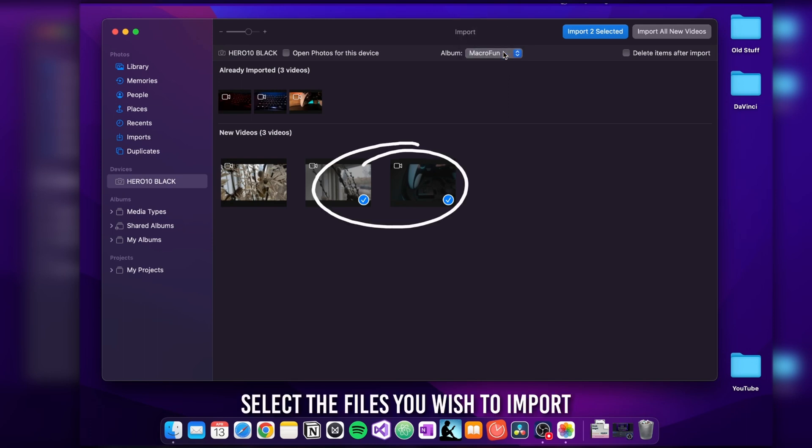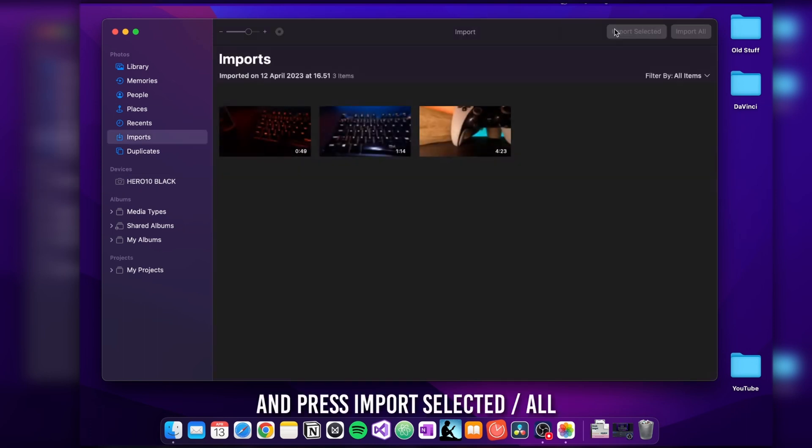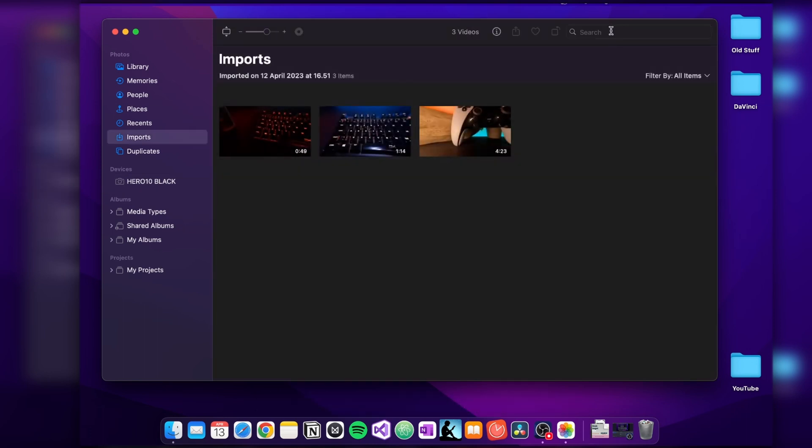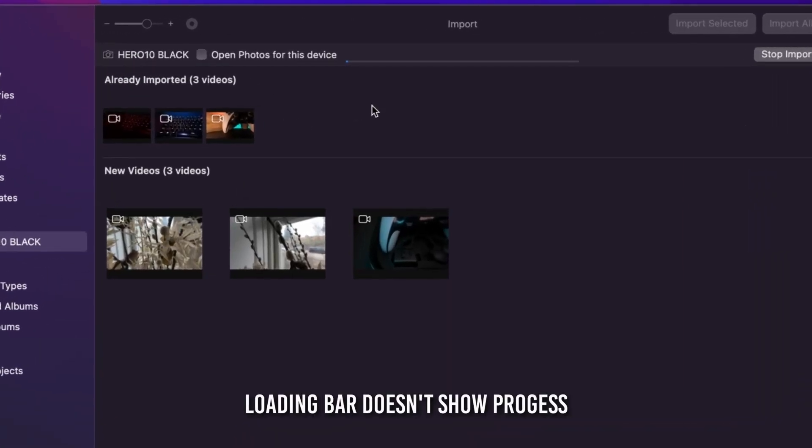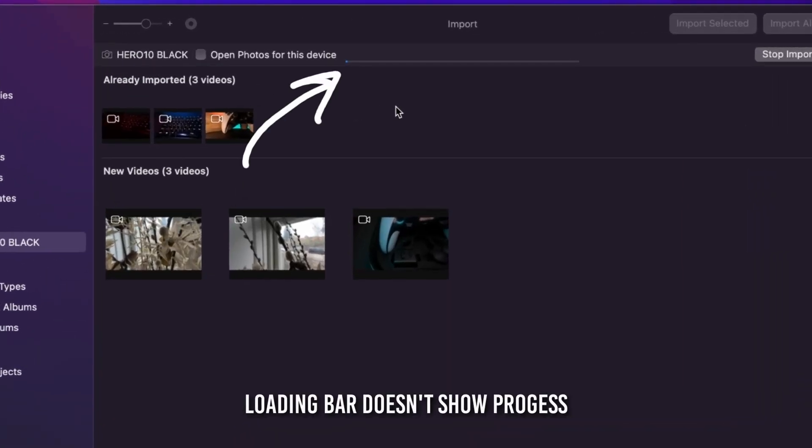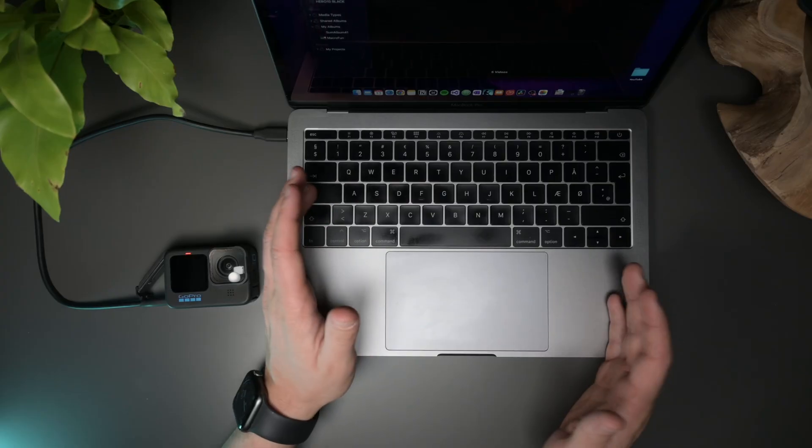So now simply select the videos you want to transfer and click on Import Selected or Import All. It might take a while and the loading bar in the top does not exactly indicate how far you are, but more indicates that you actually started the transfer.